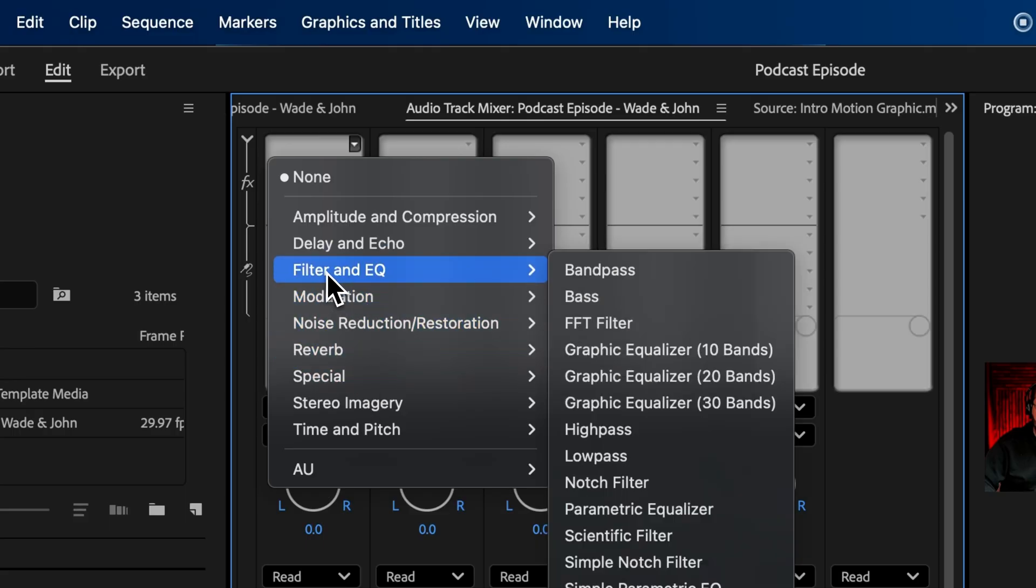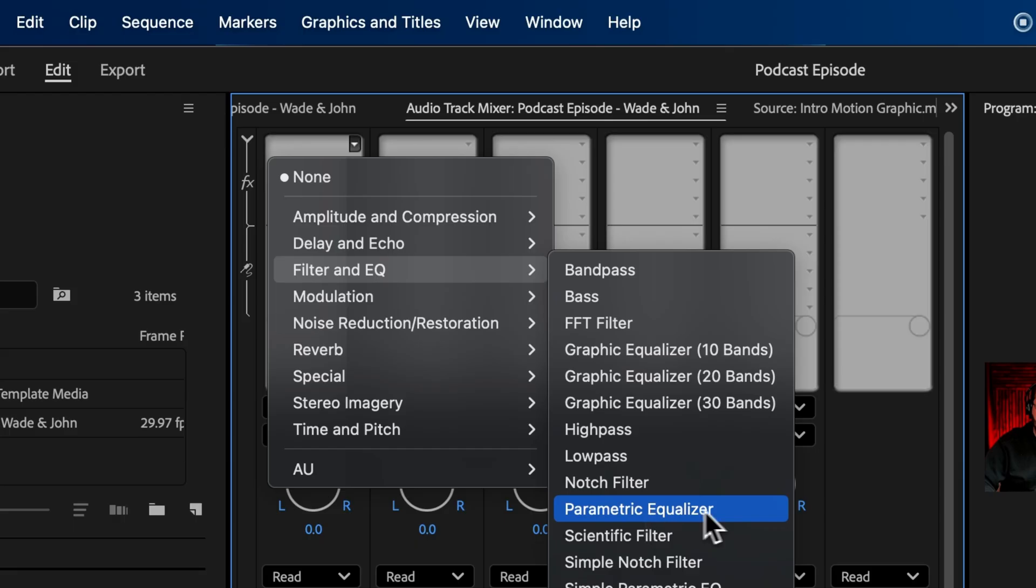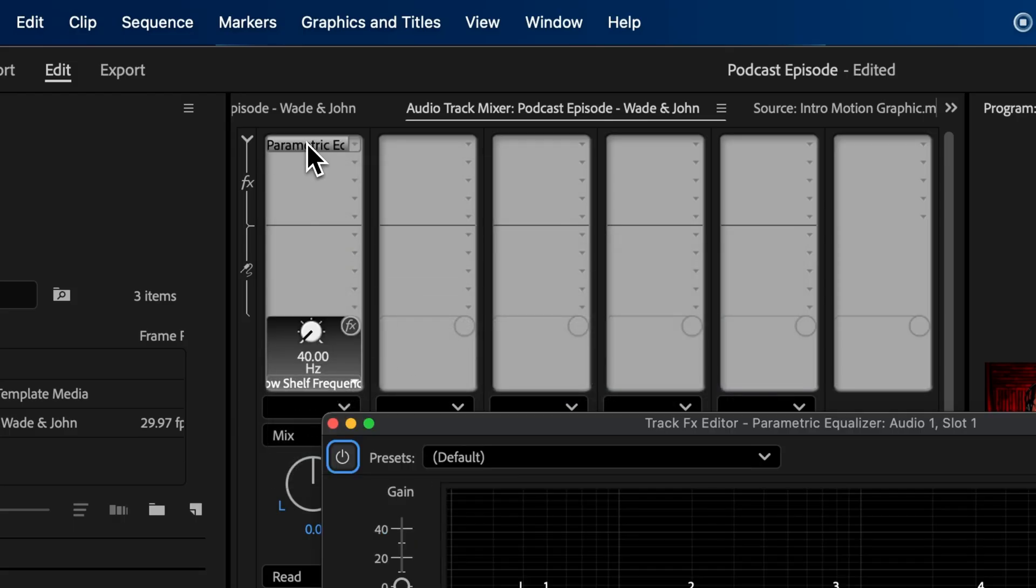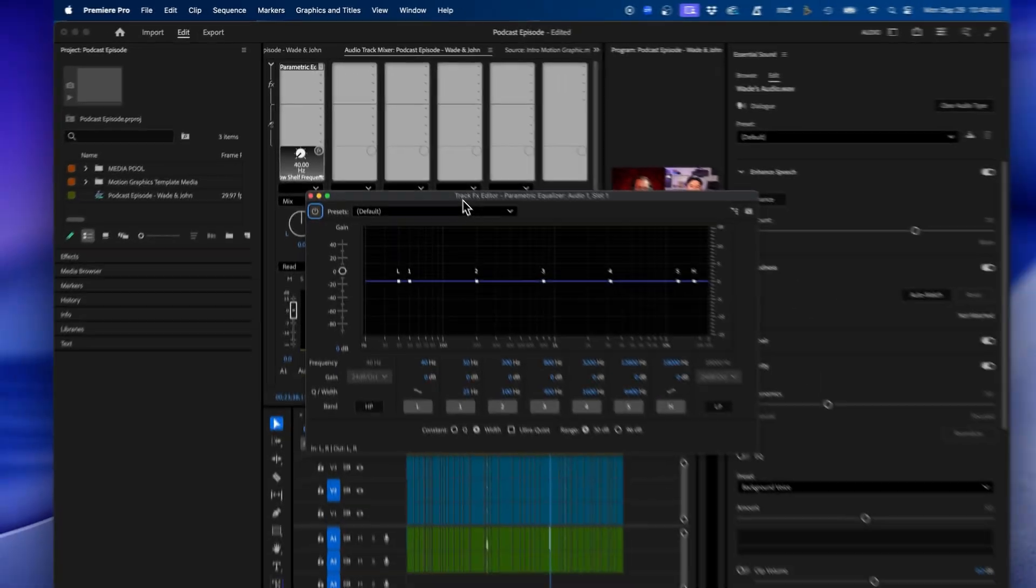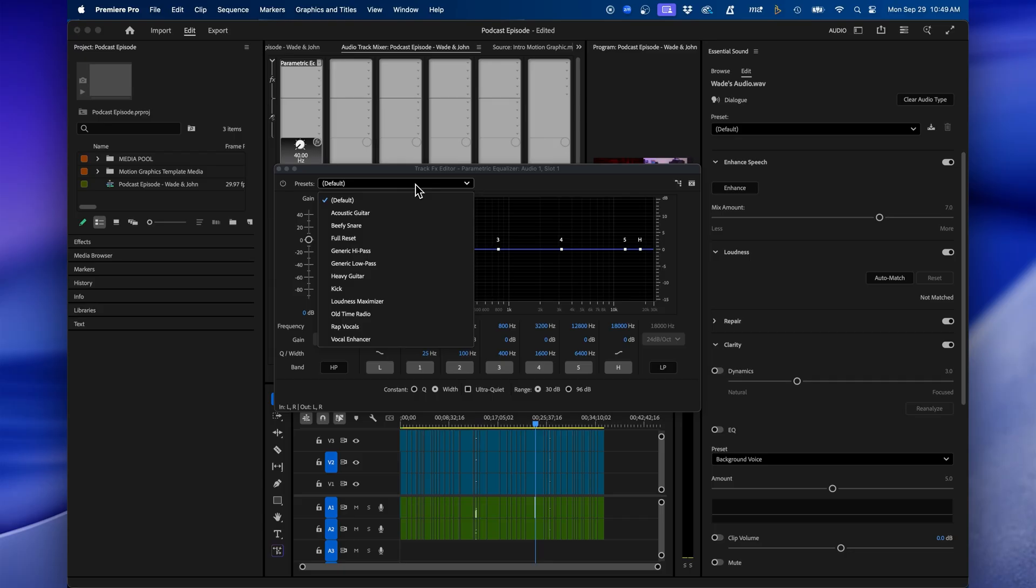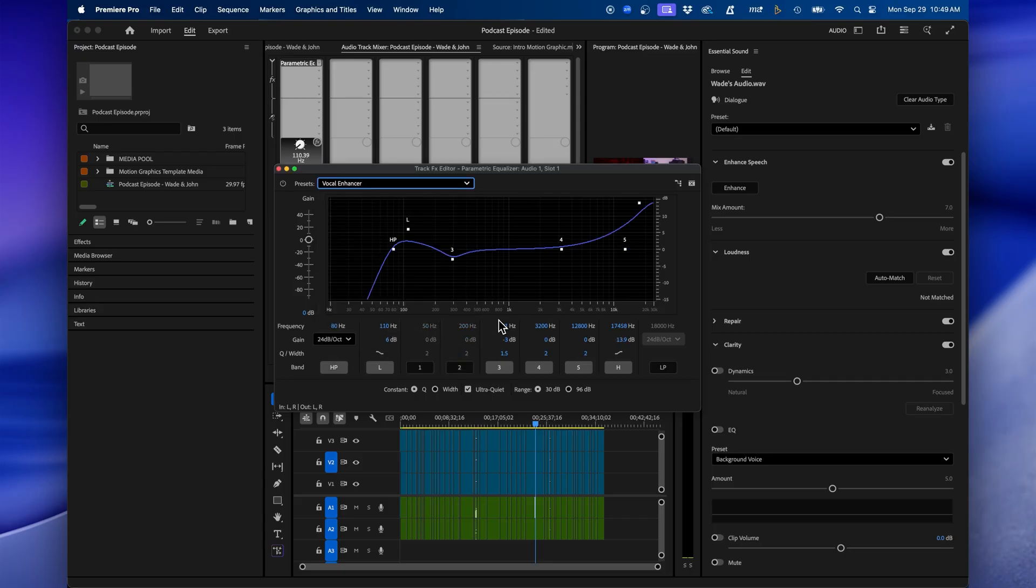And how you add effects is that you can click on this drop down menu, and you can see the different categories here. For parametric equalizer, you can go to filter and EQ and search for parametric equalizer. Click on it. And to make adjustments to the effect, you can easily double click on it to bring up this controls window here. And a good preset that I like to start off with, we click on this drop down, is vocal enhancer.